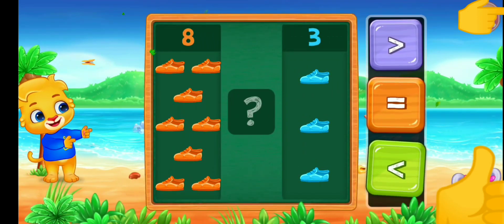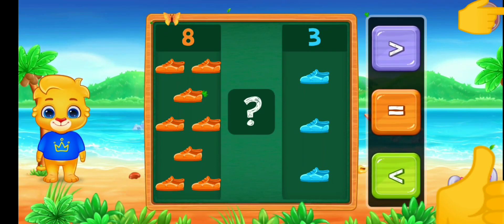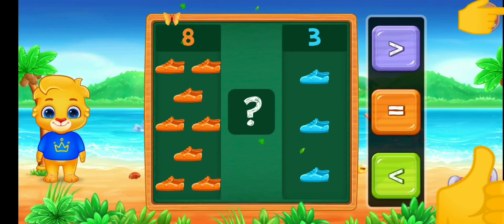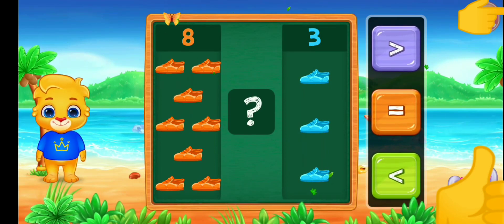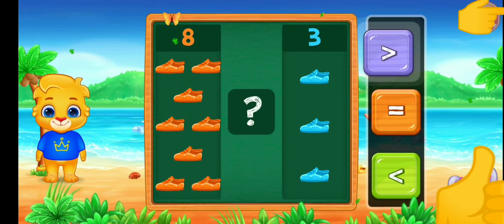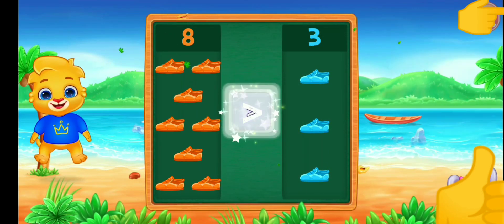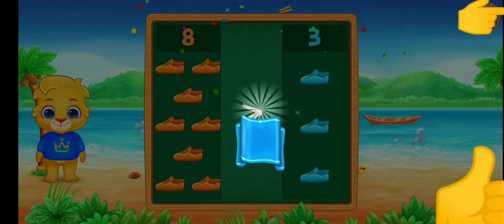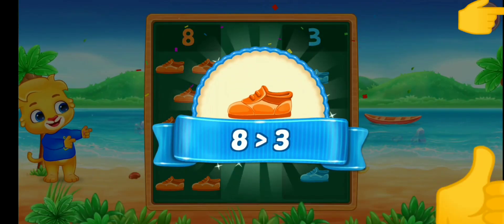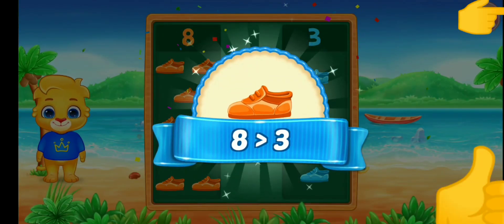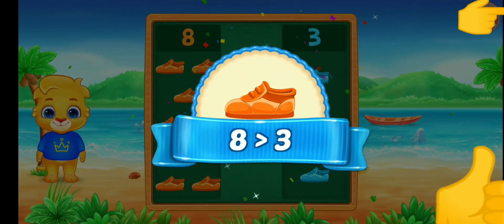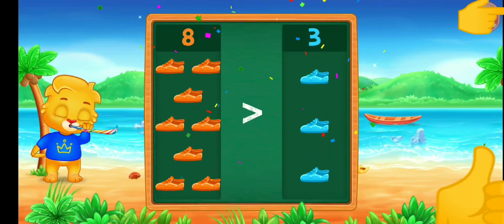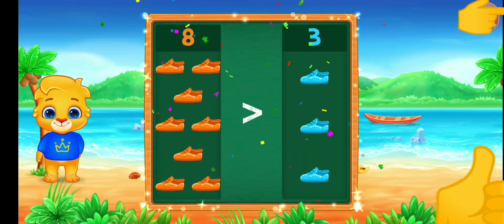Shoes. Greater than — eight is greater than three! Hooray!